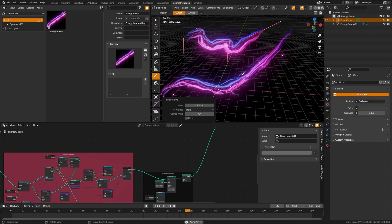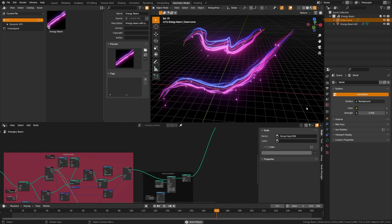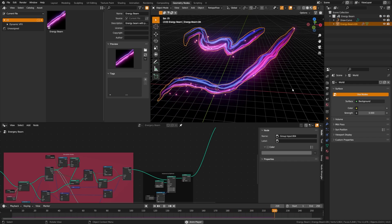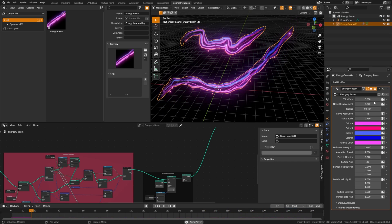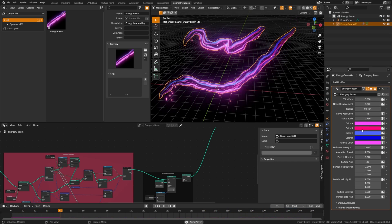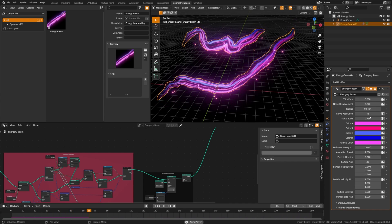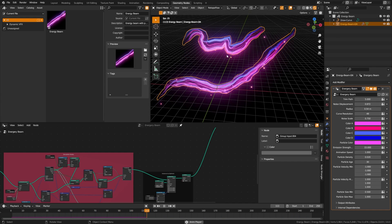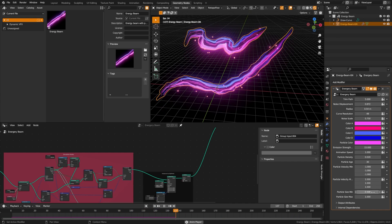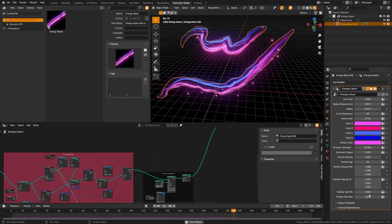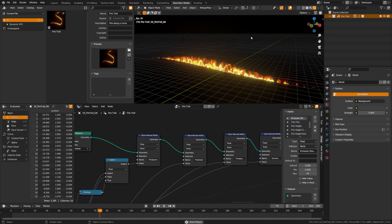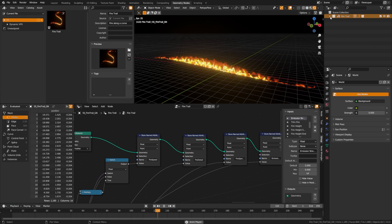The energy beam has a draw curve — tab into it and draw anything you want. Select the mesh to adjust color, noise scale, particle amount, velocity, size, and more.